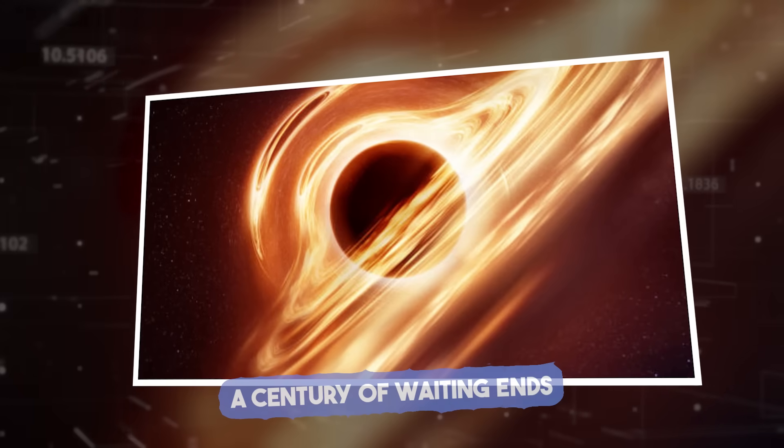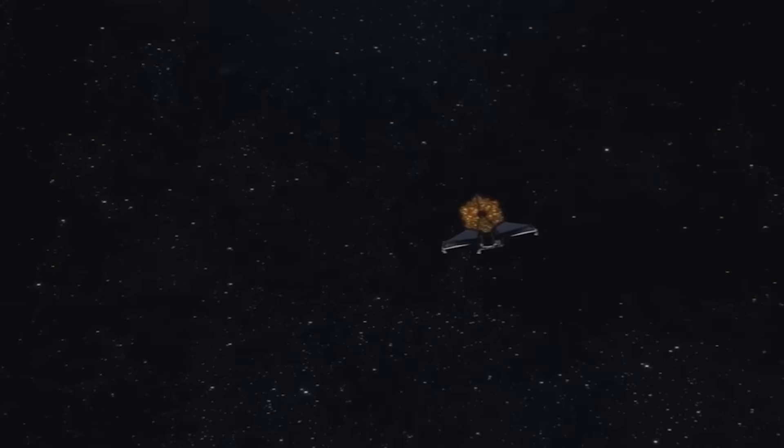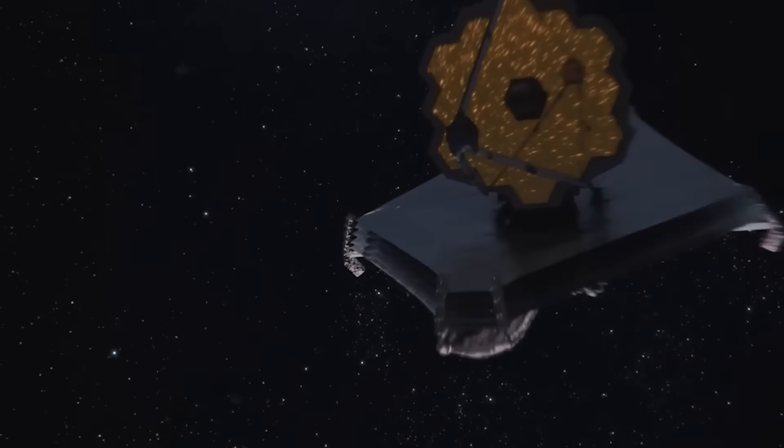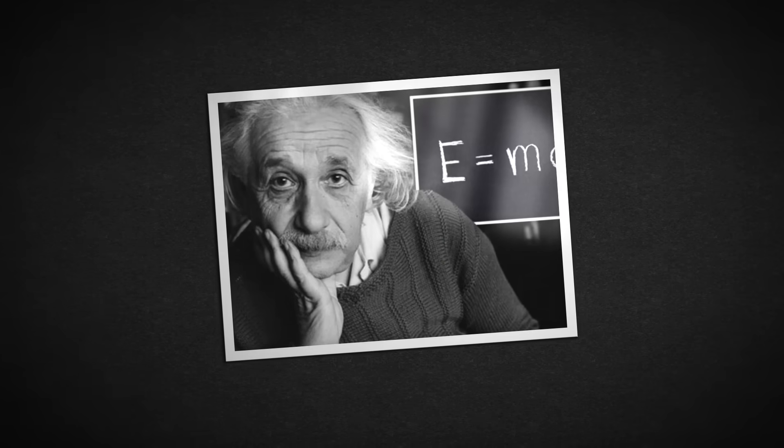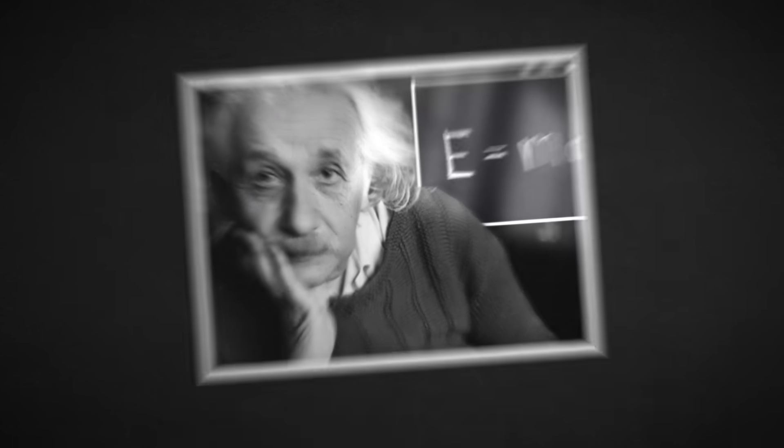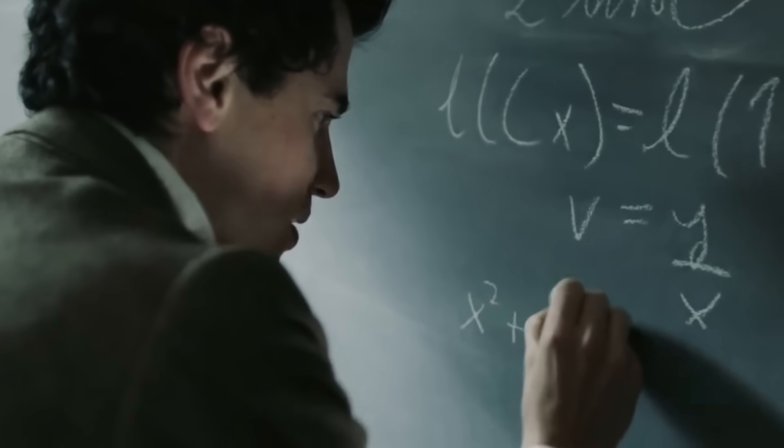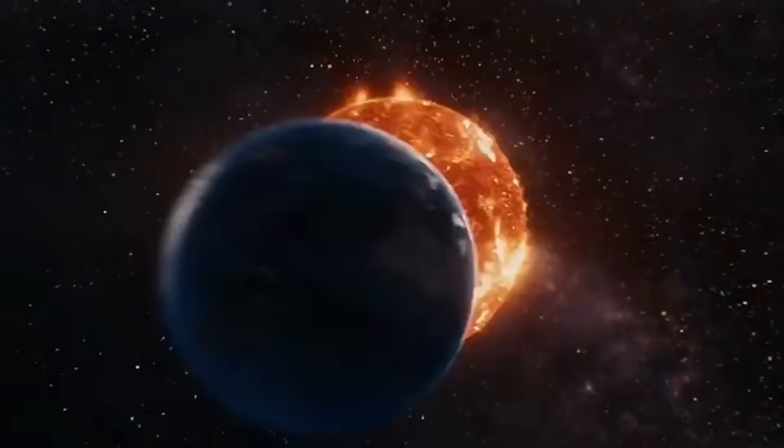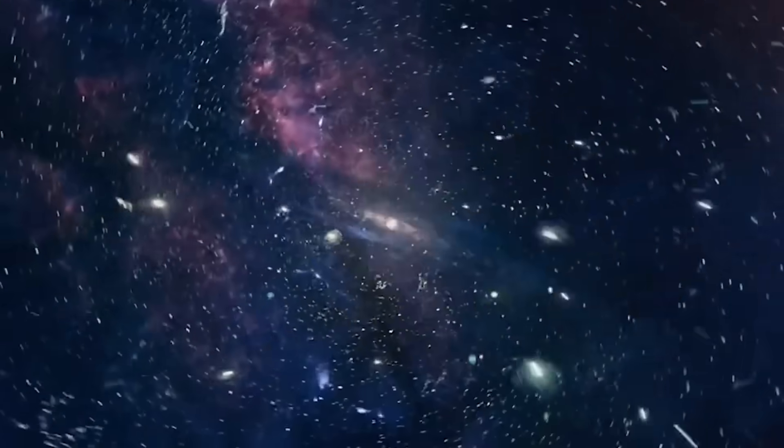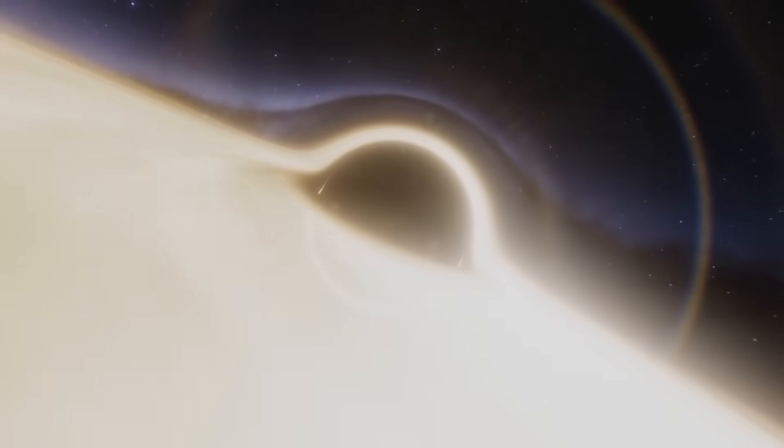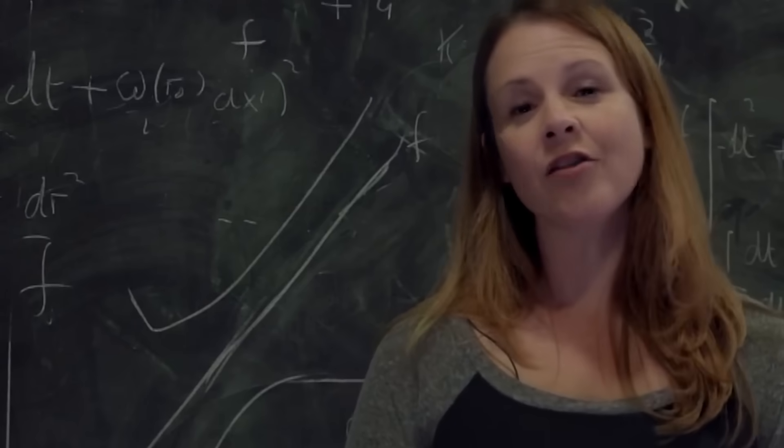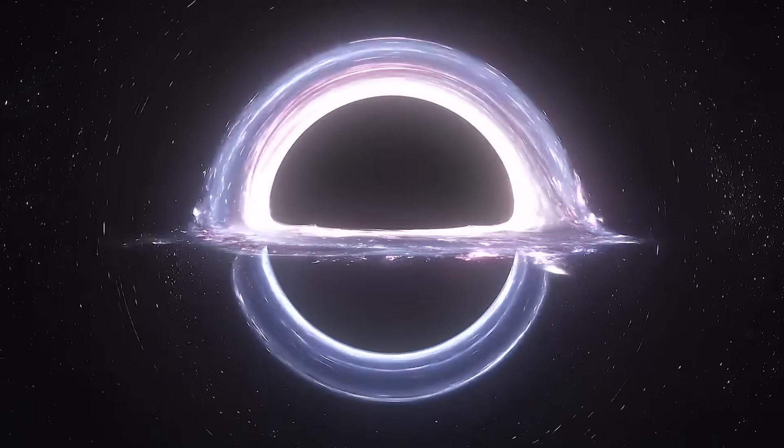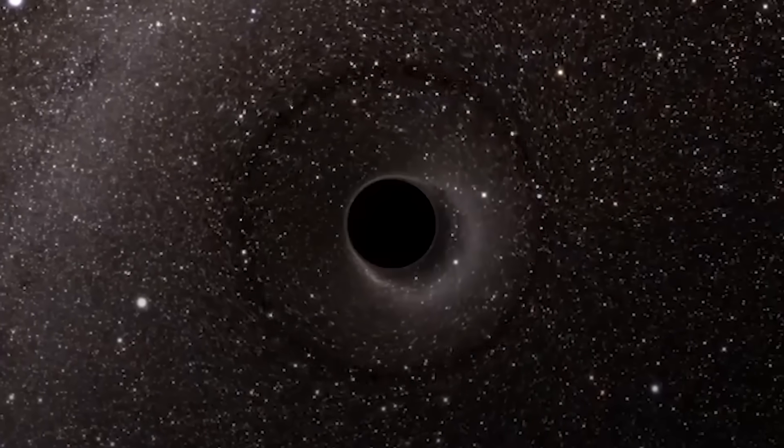A century of waiting ends. The journey to this moment didn't happen overnight. It started way back in 1916, when Albert Einstein published his theory of general relativity. It was complex, mathematical, and full of wild ideas. One of them? That space could collapse on itself so tightly that it would trap everything, including light. He didn't call them black holes. That name came much later. In fact, back then, most scientists didn't believe they were real. They thought Einstein's theory was interesting, but too strange to be true.